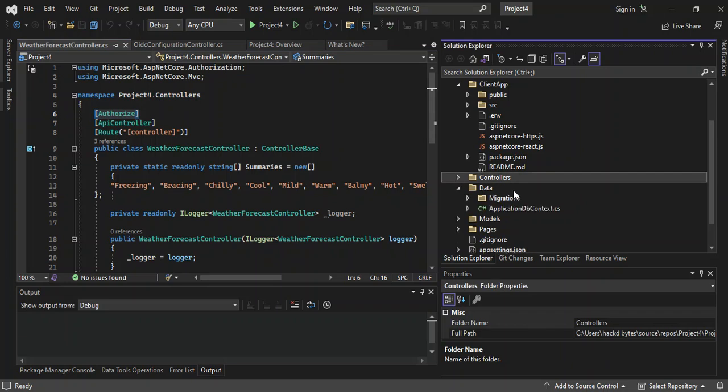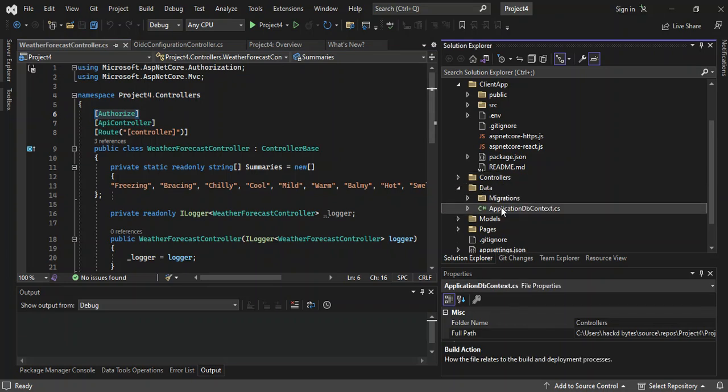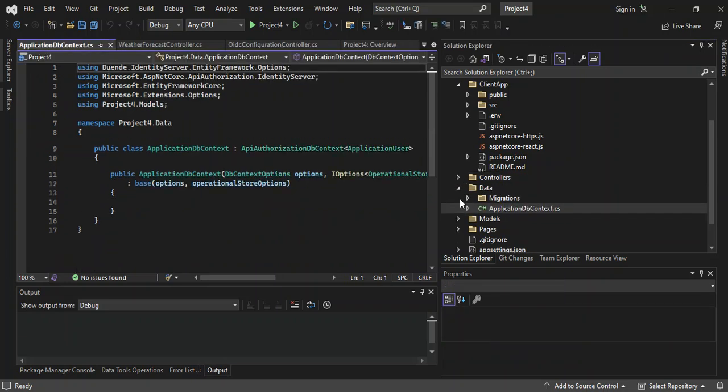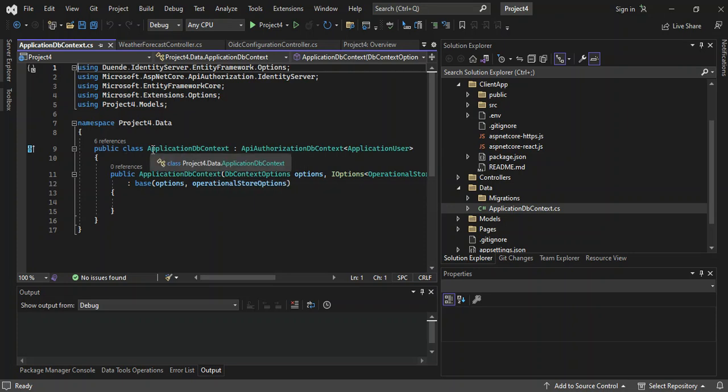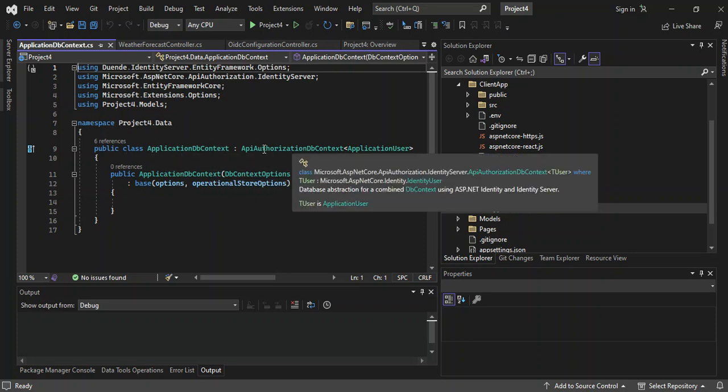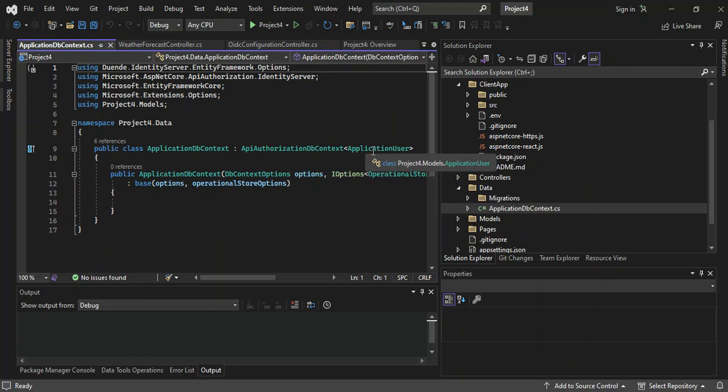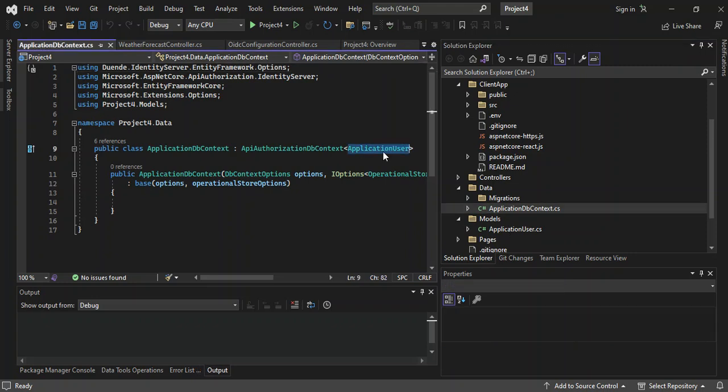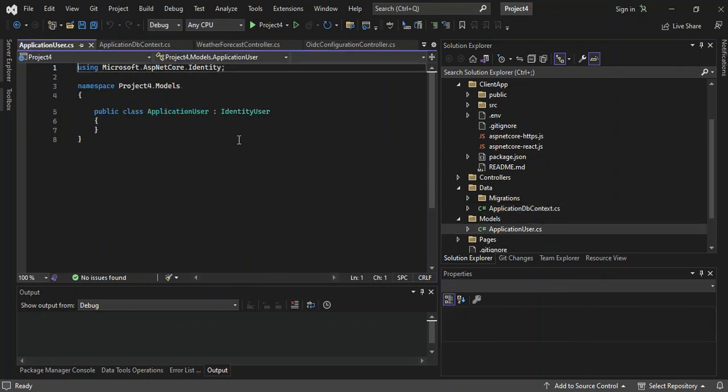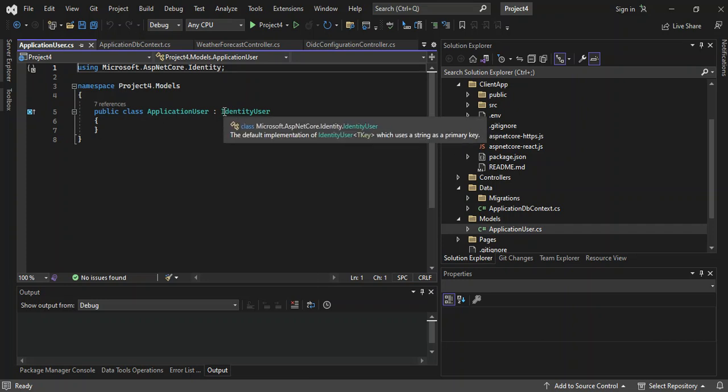Let's go to the data. We've got the application DB context. This actually inherits from the API authorization DB context, which is inside it with the application user. Let's go into the model. This is the application user. So this is what it's actually referencing. As we can see, there's nothing in here. It actually inherits from the identity user. We will have a look at this later on in our next video.